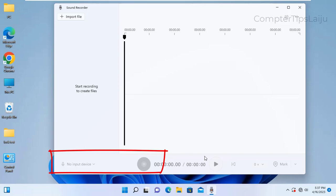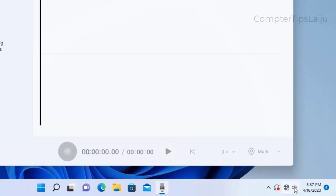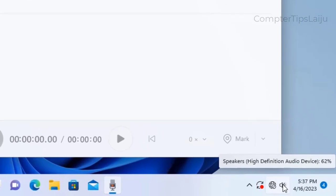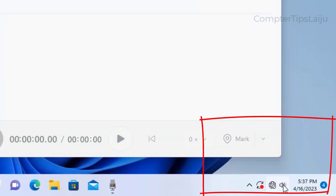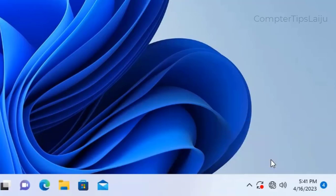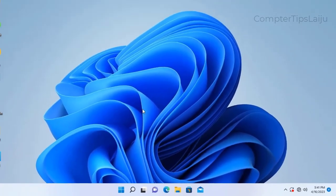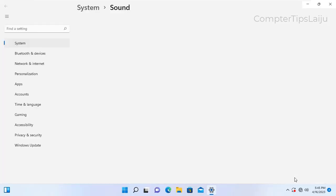To fix this problem, go to the right side bottom corner speaker logo and right click on this speaker icon, and click on the sound settings. You can see here now I am in the system sound.